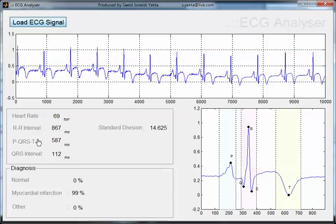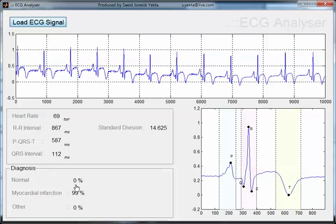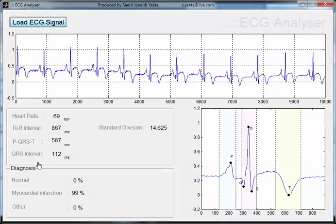In this table we can see the result of classification. This signal is categorized as myocardial infarction. Let's look at another sample.